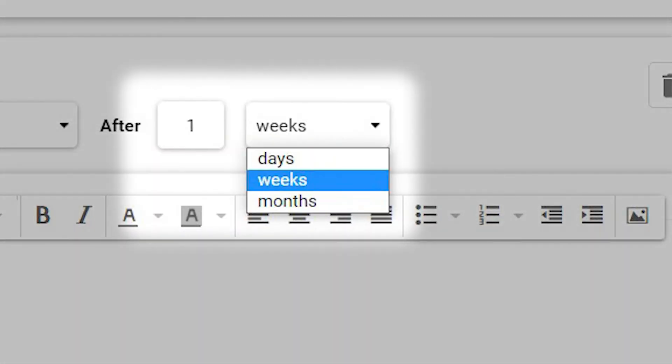Select the amount of time after your initial email that you want the follow-up email to be sent.